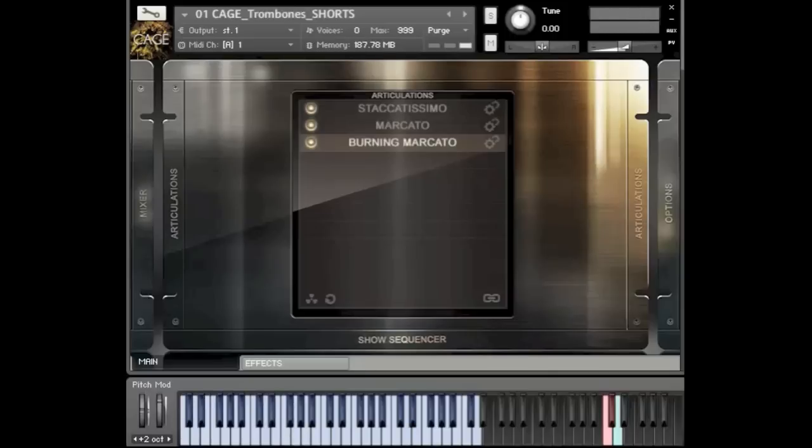I'm probably skipping through these things a little quickly, but there's a lot going on with round robin and lots of layers. We actually have another brass video where Colin goes much more into the detail of how to use the more lyrical parts of the library.